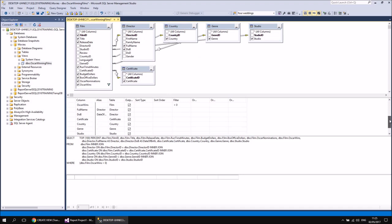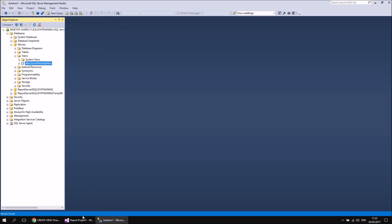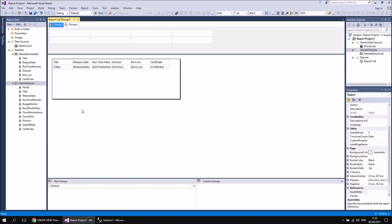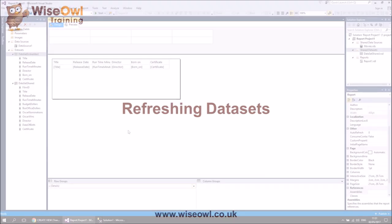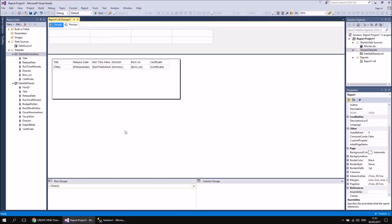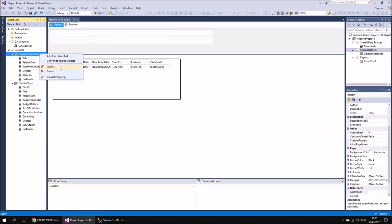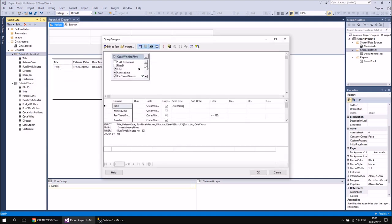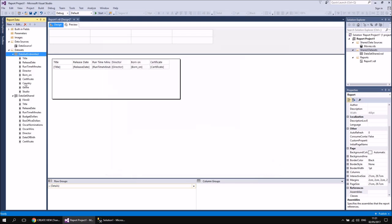I'm just going to check boxes for Country, Genre, and Studio — they don't need any extra aliases, sorting, or filters. So let's just quickly save the view and then close it down. Then if I switch back to my report project, I need to make sure that I update my shared dataset and my embedded dataset to include those extra columns. Getting access to those new fields in my two datasets isn't too difficult. The simplest thing for the embedded dataset is to right-click on the dataset and then choose the Query option, which will jump straight into the Query Designer. If I scroll down the list of fields available, I should already find that at the bottom of the list, my view is updated to include Country, Genre, and Studio. And if I click OK, those new fields are now available to my table as well — I can just add those straight in.